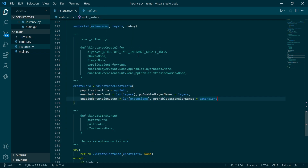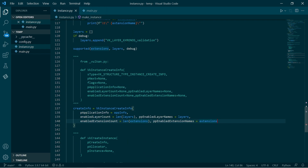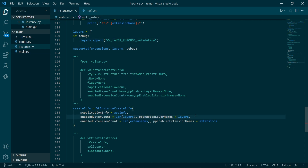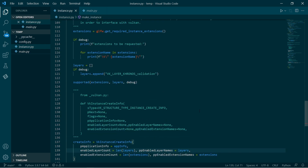At the moment we've requested validation layers and they are supported. So they're in our program, but the next thing we want to do is we want to set up our own debug reporter — our callback function.